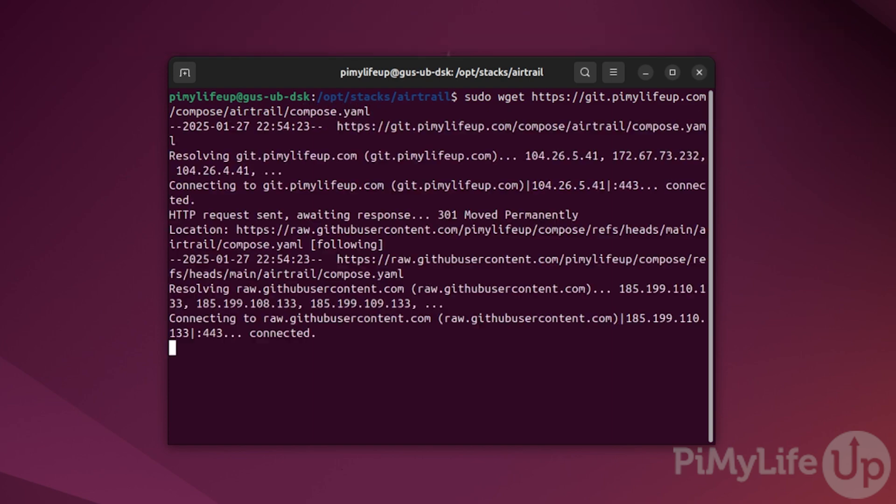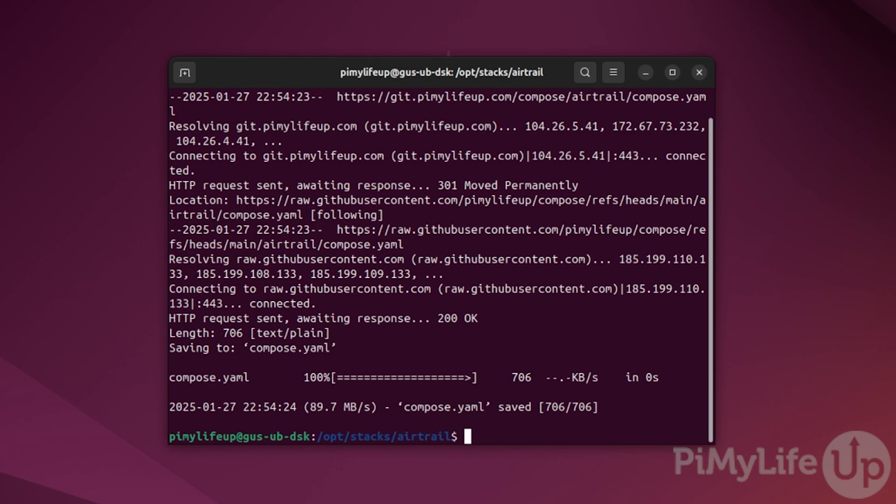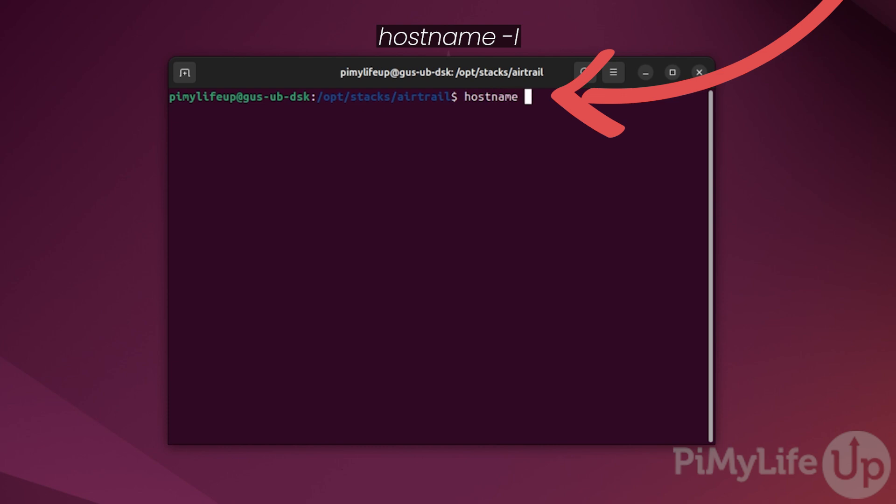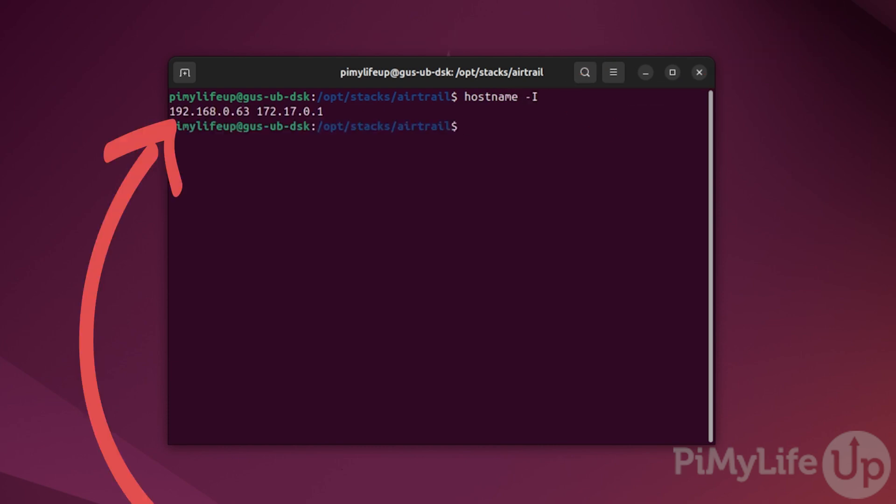Before we proceed any further, we will first need the IP address of the device. To get it, simply enter hostname -I. The IP address is the first one in the list.